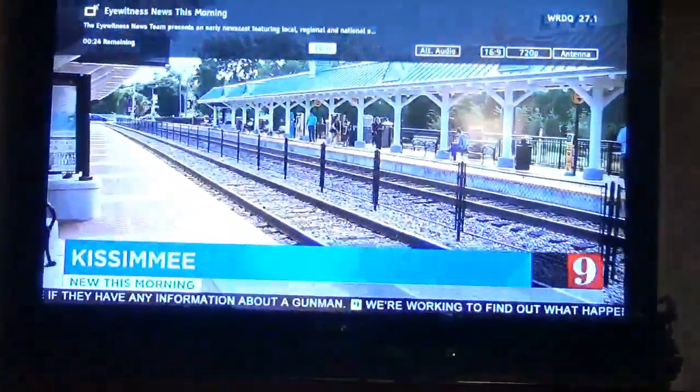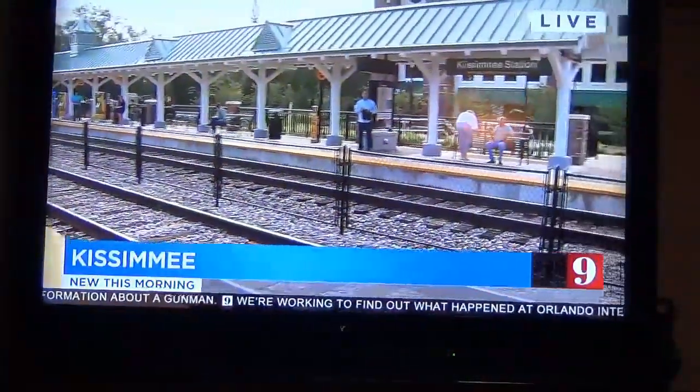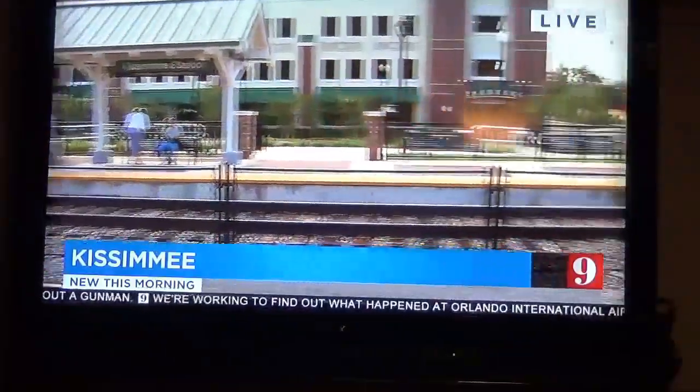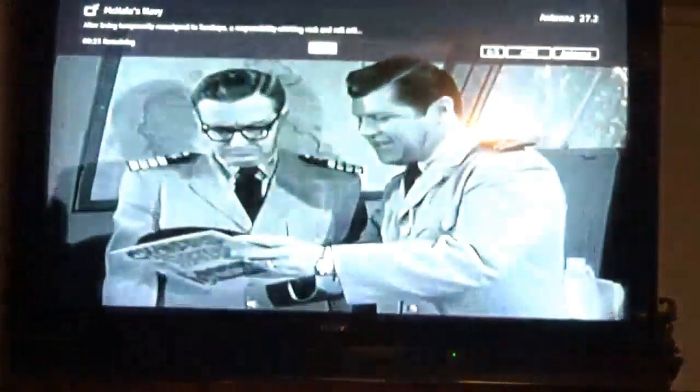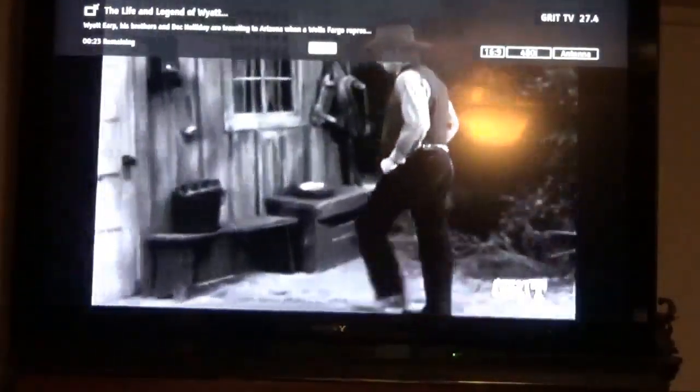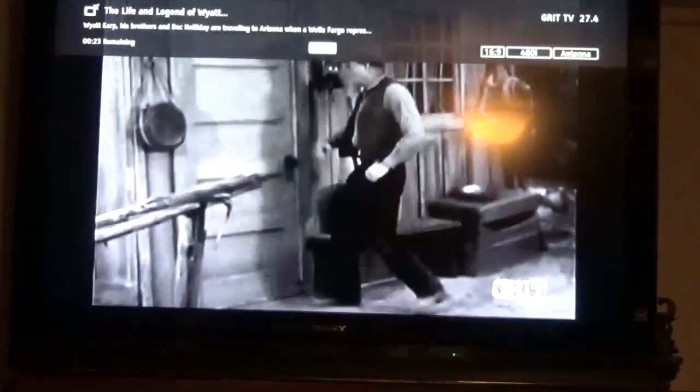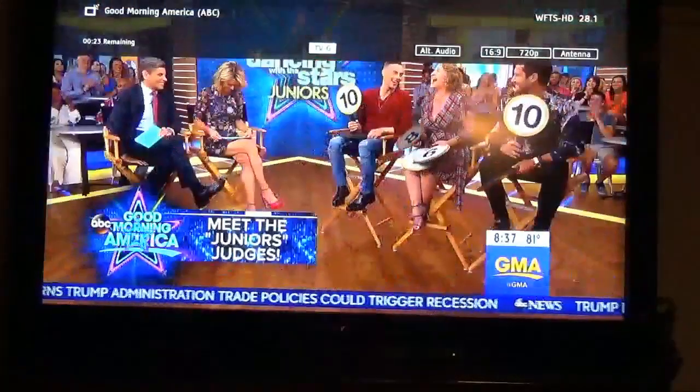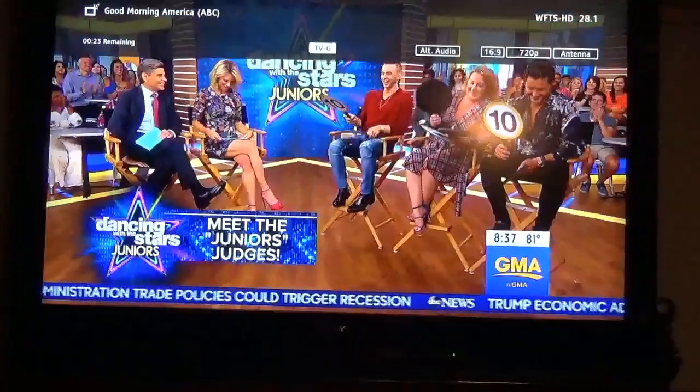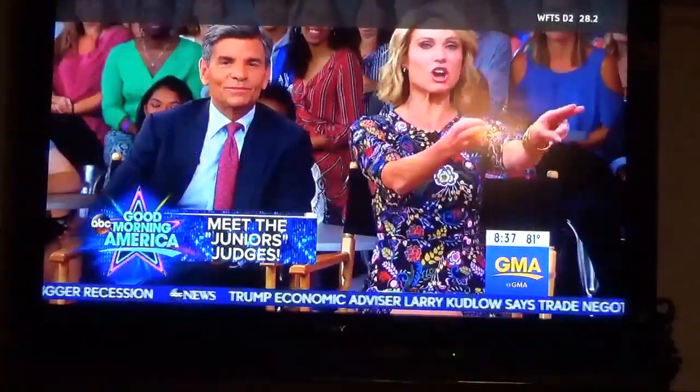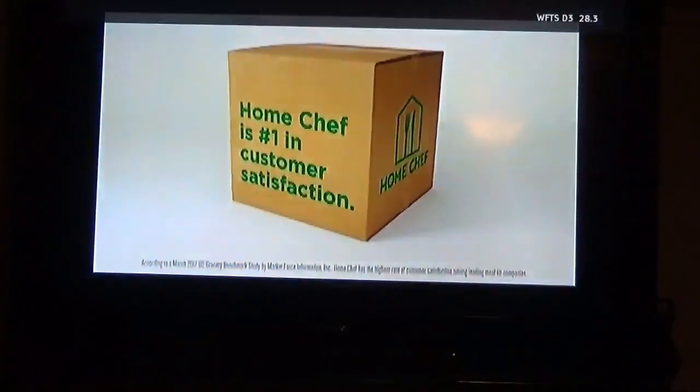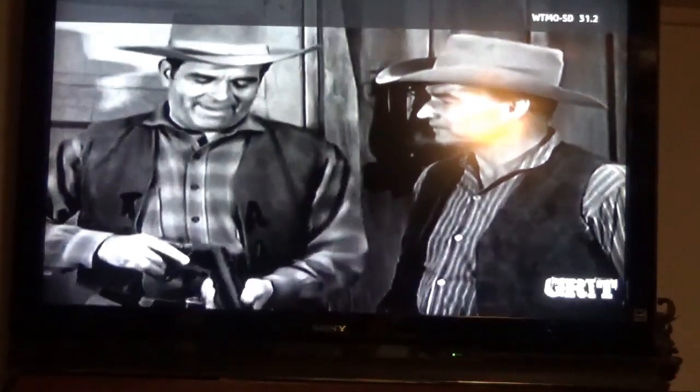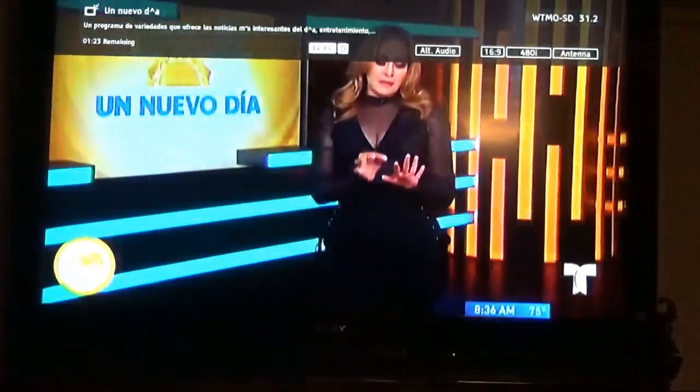WRDQ, a local independent channel. Our affiliate ABC takes it over as a news channel first thing in the morning, I don't know why. Antenna TV, Grit TV for all those old cowboys, all them westerns on there. Another ABC channel and ones that go along with it, that's got Wide Open on it. Another Grit channel, and a Spanish channel.